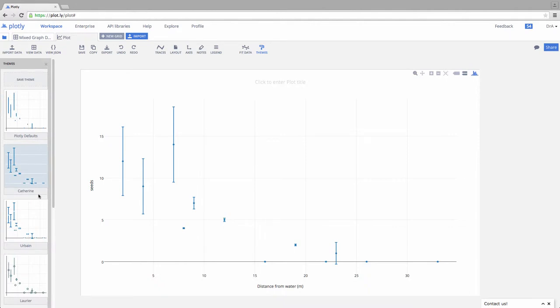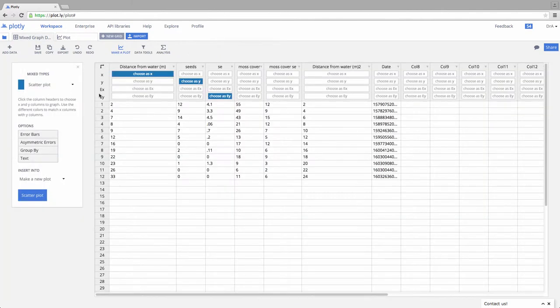But now maybe we have some additional data of another variable that also varies from our water source. And we want to visualize that. We're going to come over here. And now I have two different ways to do that.